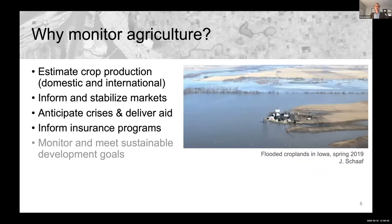We may also want to use satellite data to inform insurance programs around agriculture. This image shows flooded croplands in Iowa during the 2019 season, when the United States had the wettest spring on record, causing enormous flooding in the Midwest during the planting season.